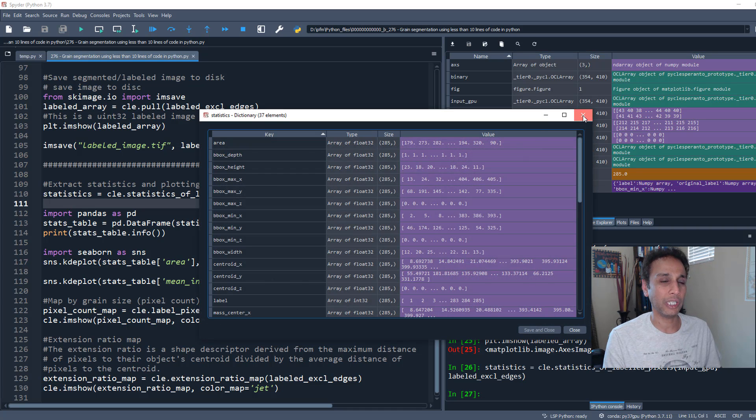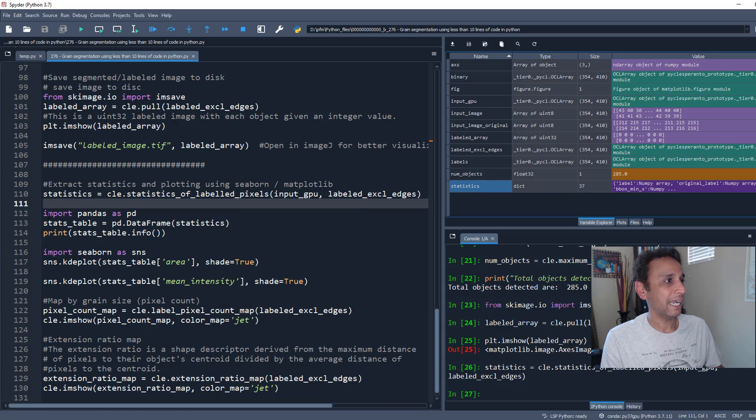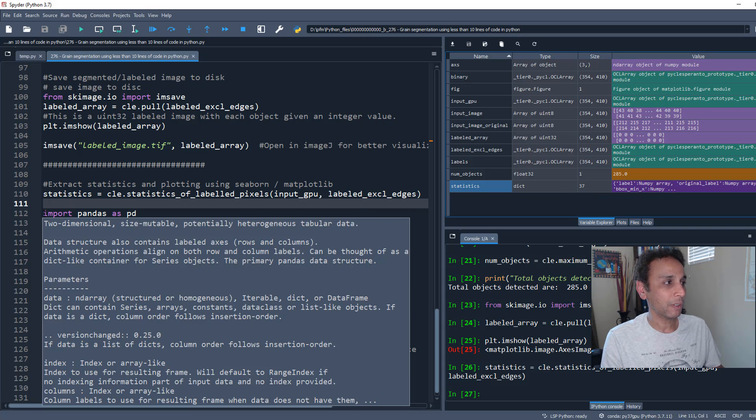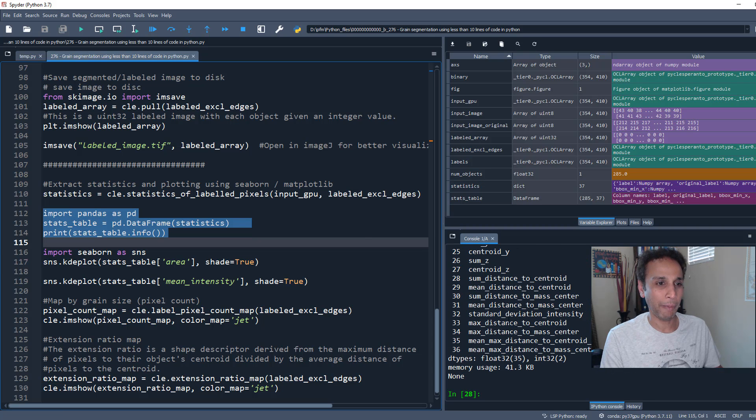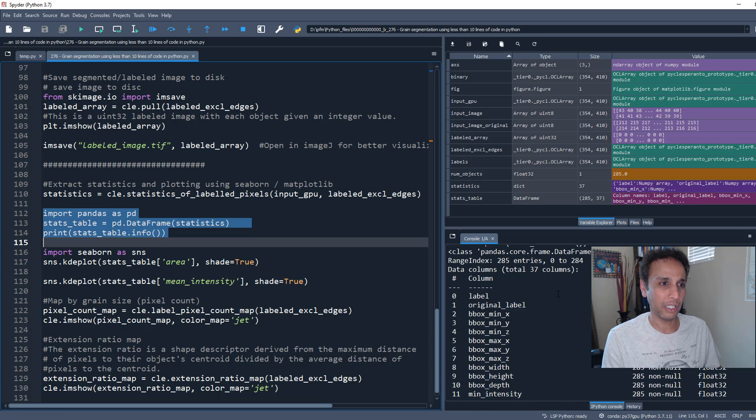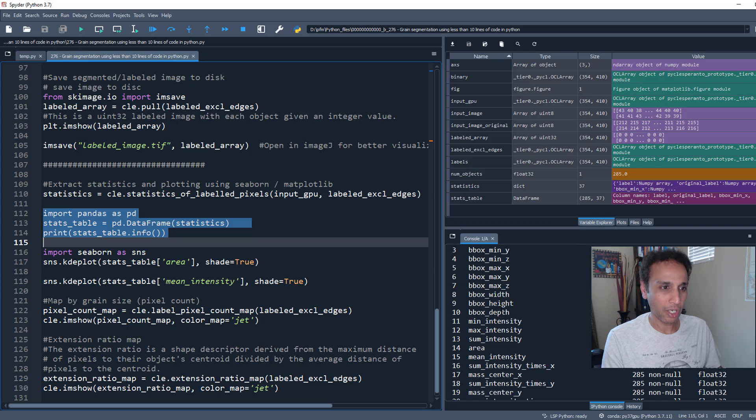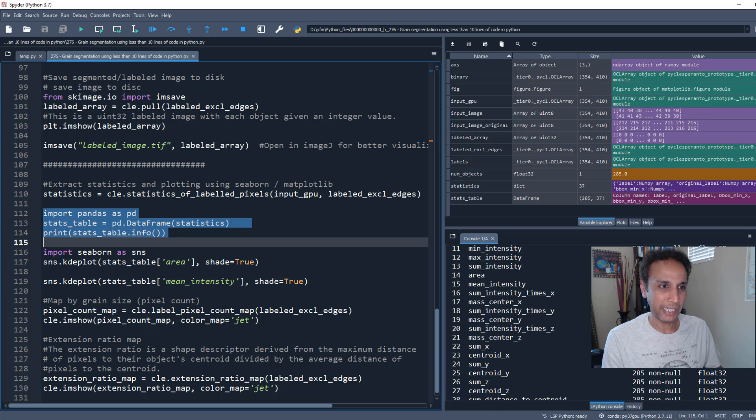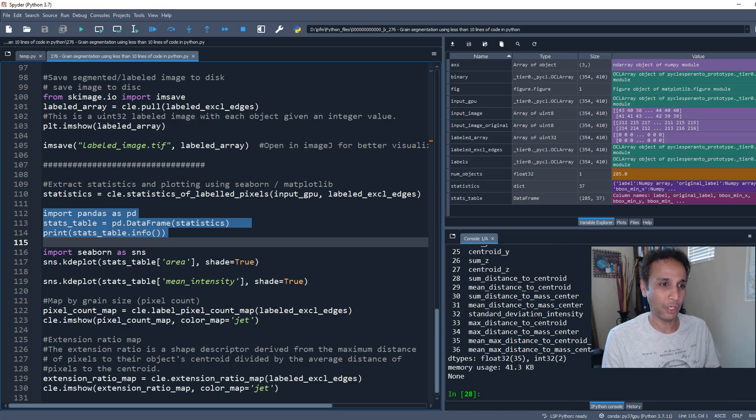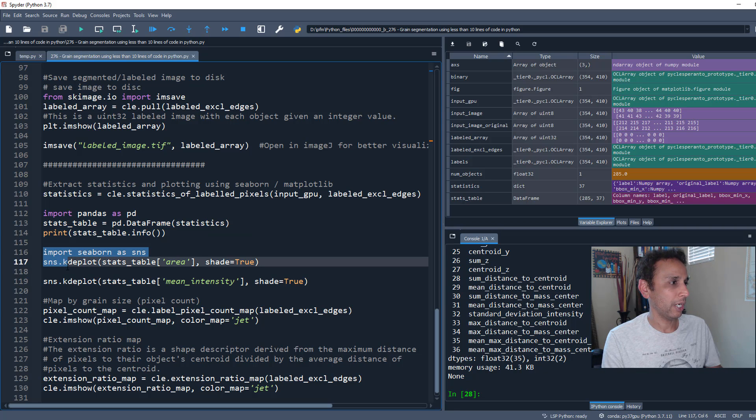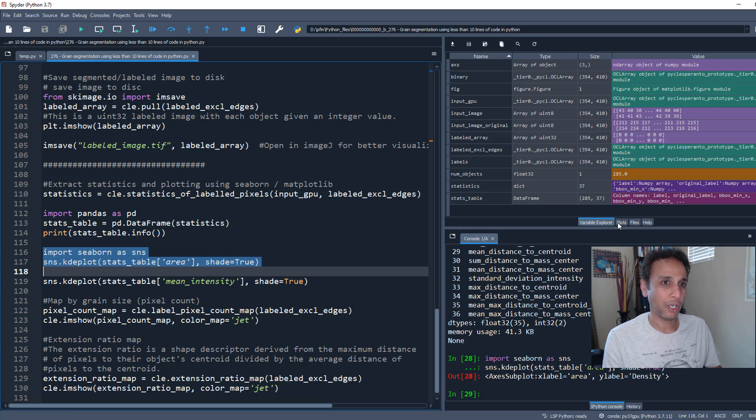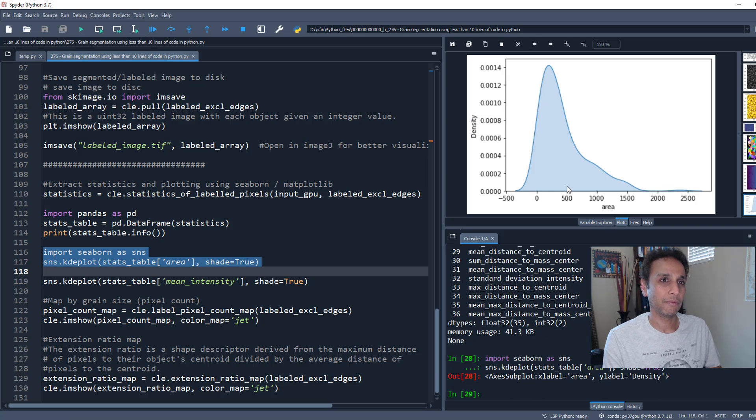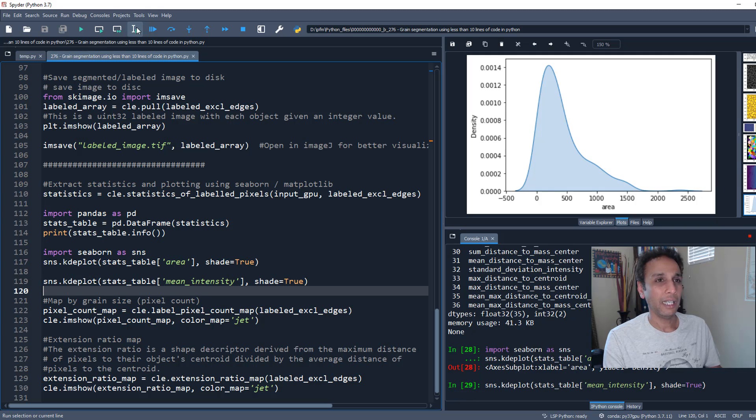The statistics is a dictionary of many things - it reports 37 different things. I'm more comfortable working with pandas, so I'm converting that into a pandas dataframe. Here are all the attributes exported: bounding box, mean intensities, mass center, and many other parameters. Once you have them, use seaborn or pyplot to plot your data.